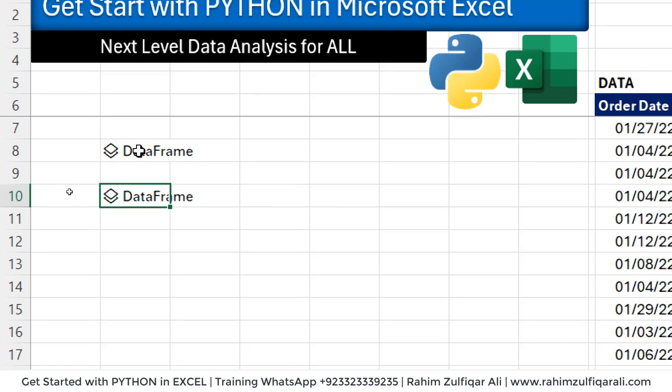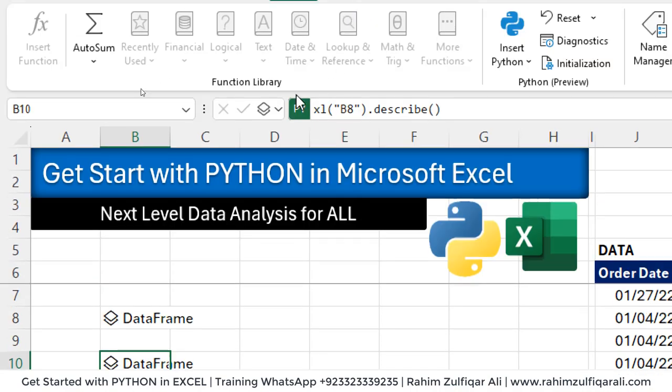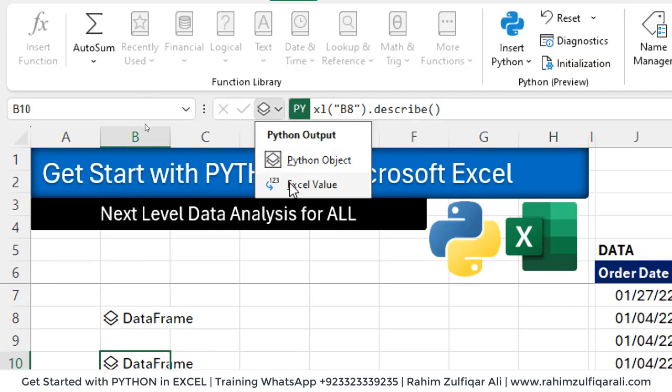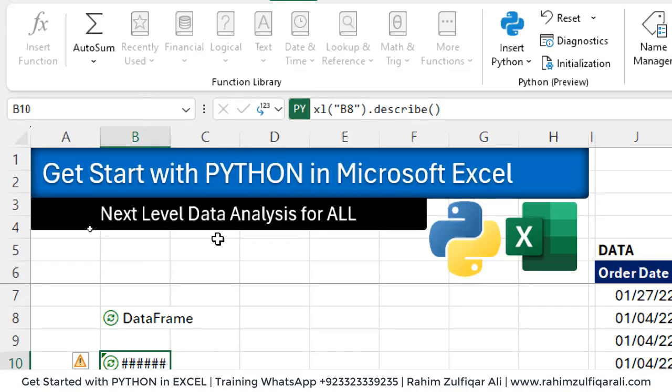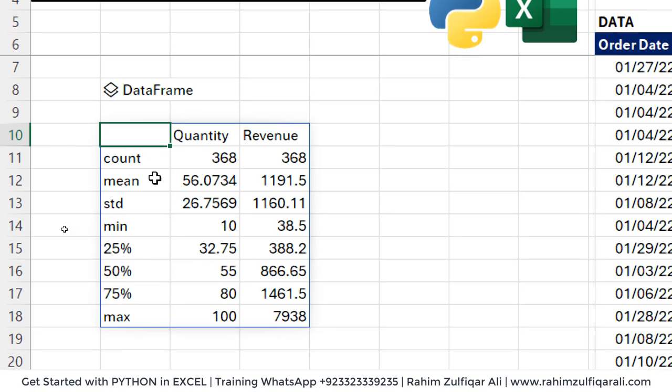Now we want to see it as a value. So we will go to this formula bar and say Excel value. And that's it.